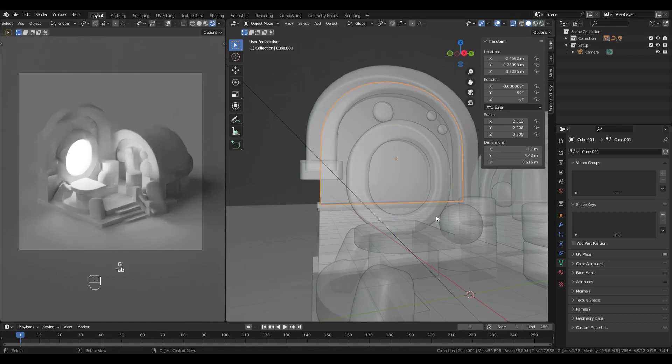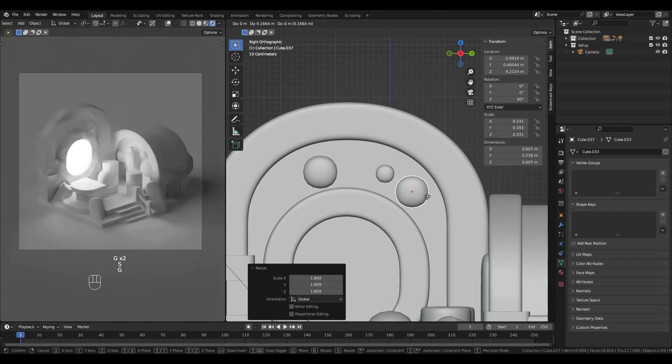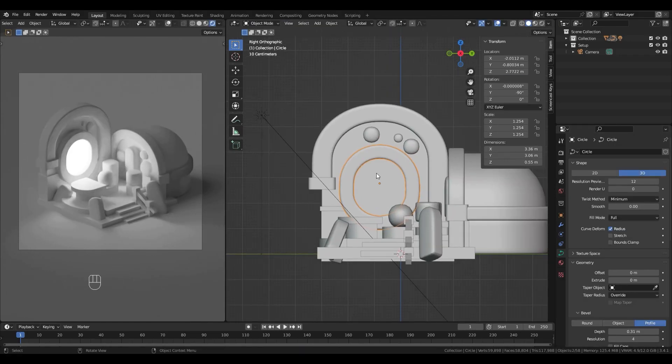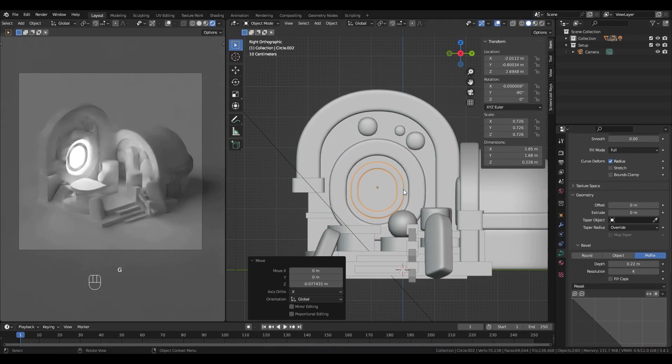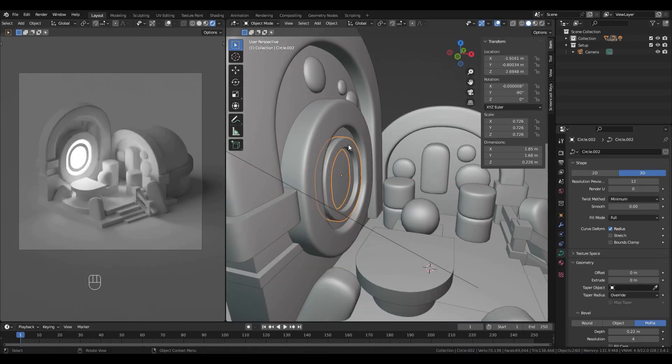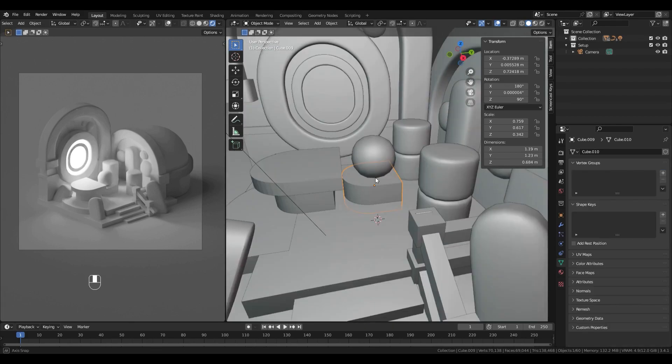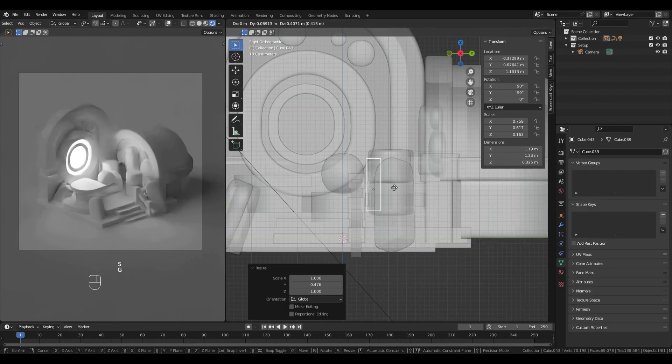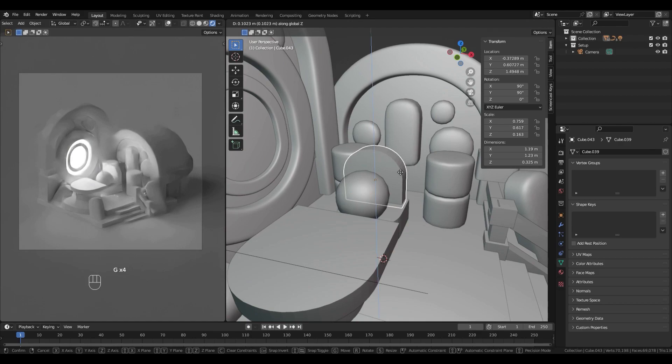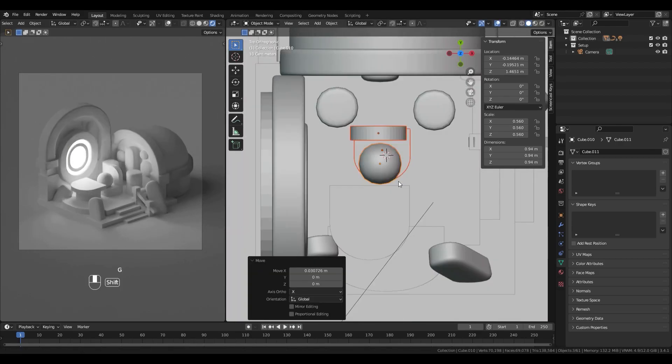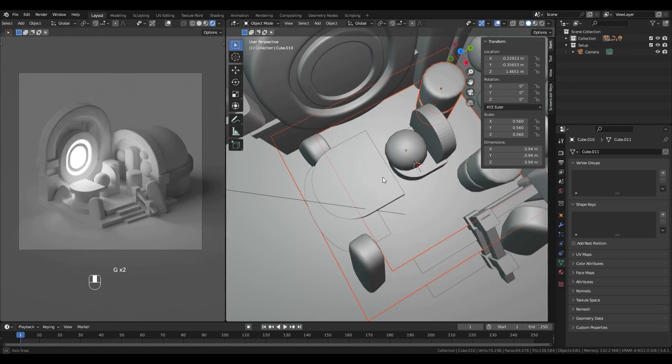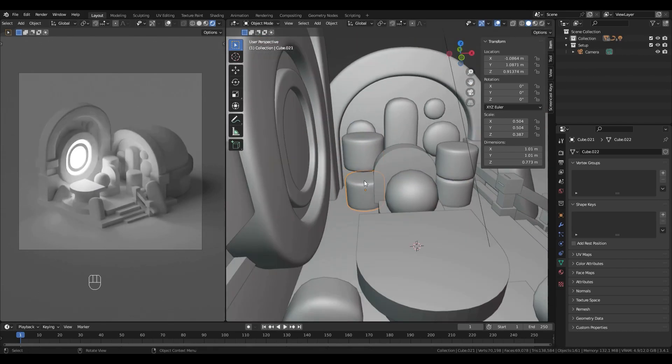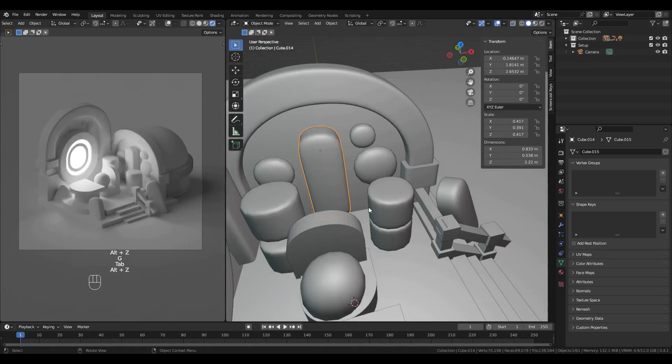I told you previously how I isolate elements with forward slash key to work more efficiently. Another great shortcut is the viewport angle switch with numpad keys. As you can see, I often switch to front view with one key or to top view with seven key. It's a good way to have a perfect angle on stuff and to move objects on one axis easily.